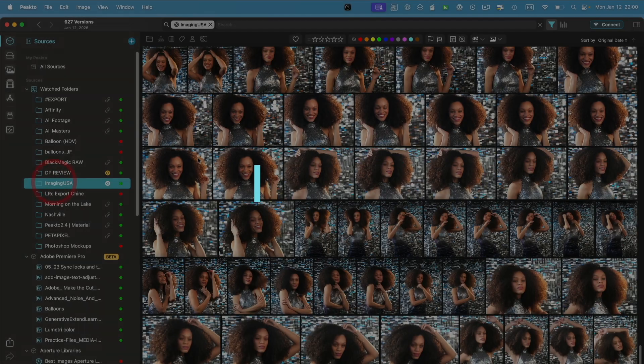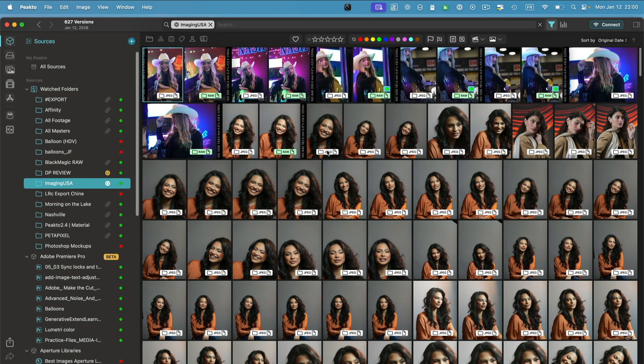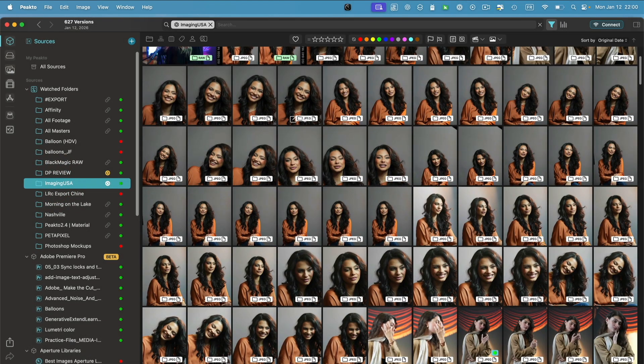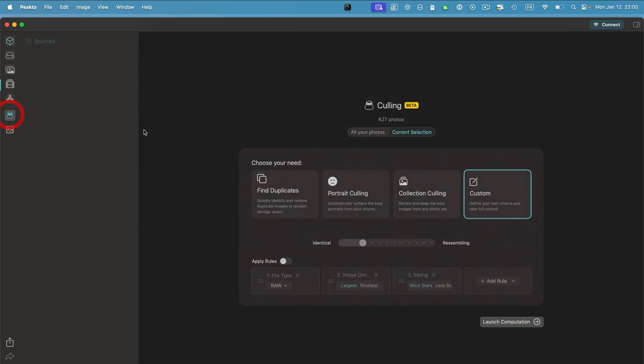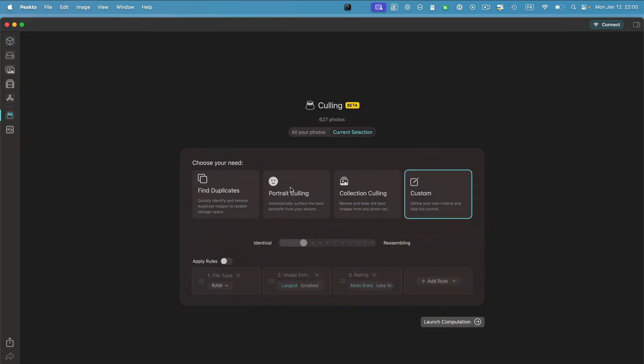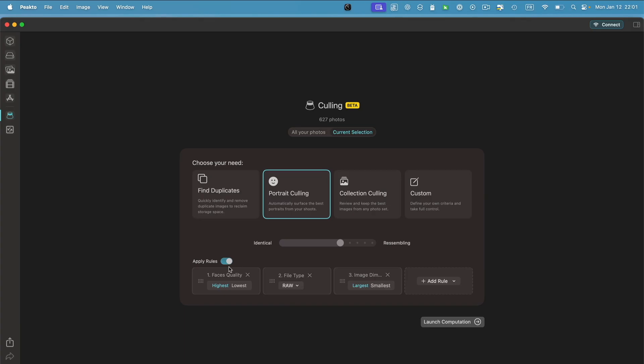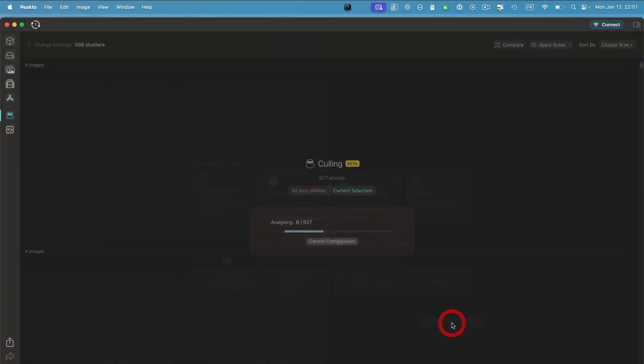Let's go to another source here for which I have more portraits. I'm going to do portrait culling on those 600 images. Here I'm going to apply the rules, and because it's portrait culling, the first rule is face quality, which is an AI indicator that's computed from the faces.